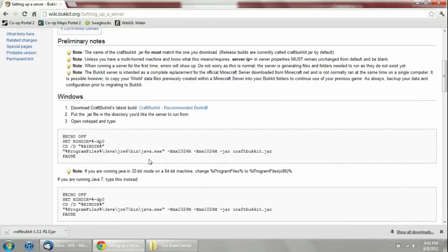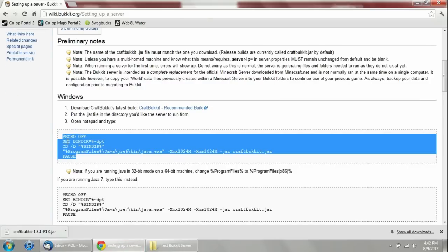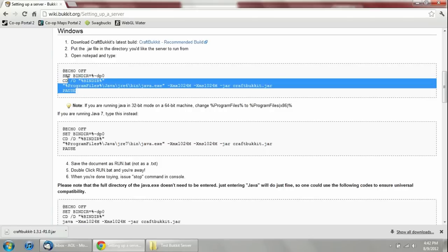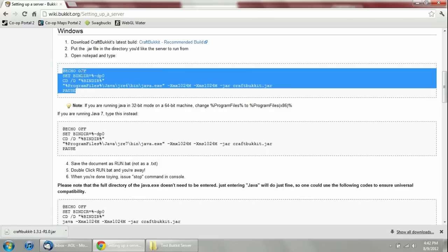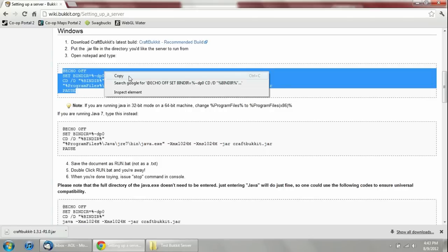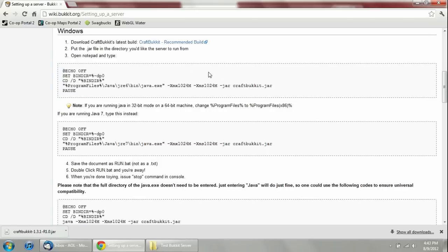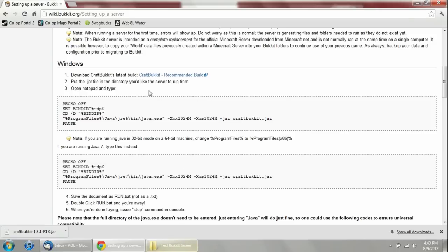The launch command is very easy to do. Just go back to the website. If you're running Java 6, you're going to copy this command. If you're running Java 7, you're going to copy that one. I'm running Java 6 with my Minecraft, so I'm going to copy this one right here. That's the launch command that will actually make the server run.